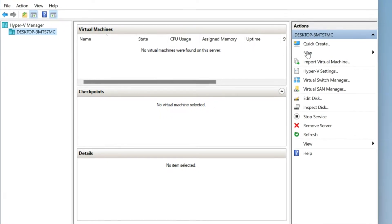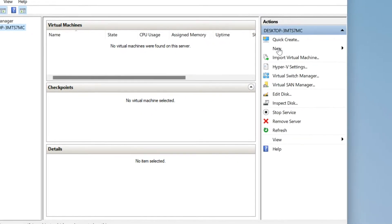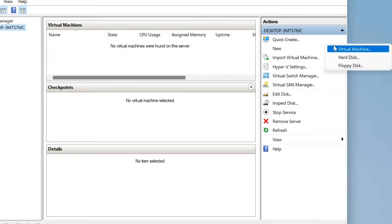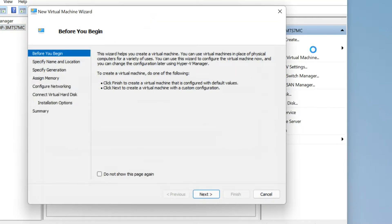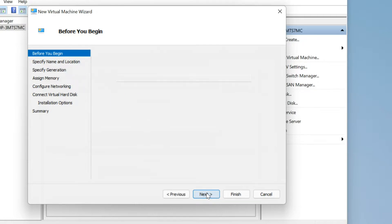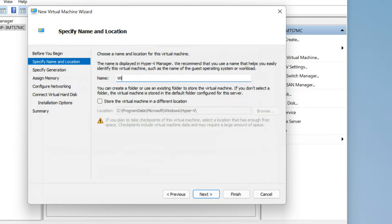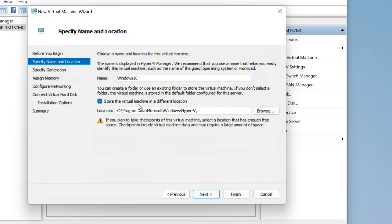Click on New in Actions, then select Virtual Machine. When the wizard opens, click on Next. Enter the Virtual Machine name. If you want to store Virtual Machine files in a different location, click on the checkbox and then browse your folder. Otherwise, leave the default.